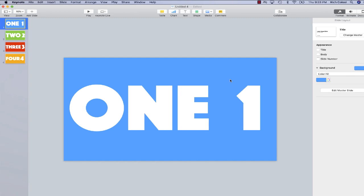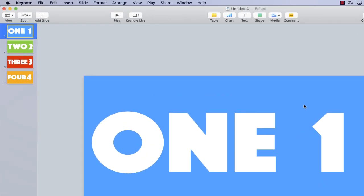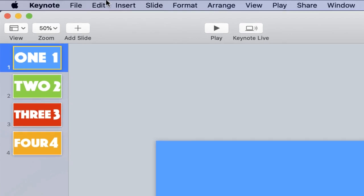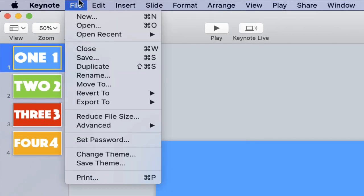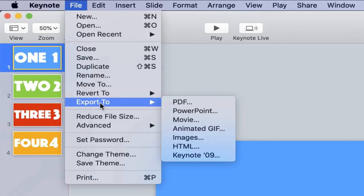Once you're ready to export your GIF, all you have to do is go up to file and choose export to animated GIF.